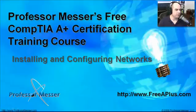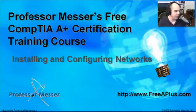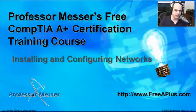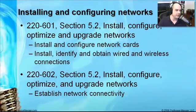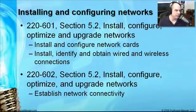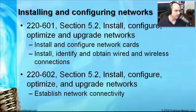Welcome to this module of Professor Messer's free CompTIA A-plus certification training course on installing and configuring networks. I'm James Messer, and in this module we're going to step through our requirements from CompTIA Exam 220-601, Section 5.2, where we need to install, configure, optimize, and upgrade networks.